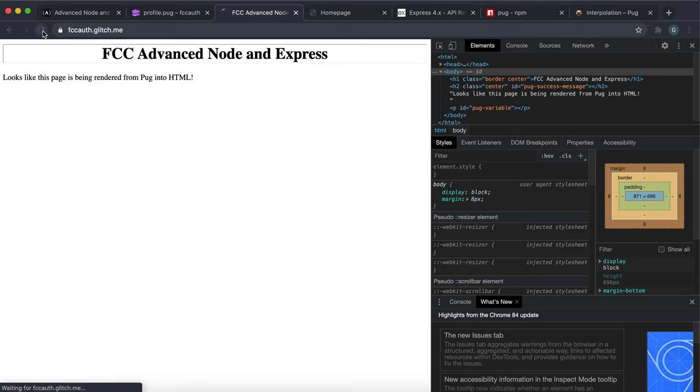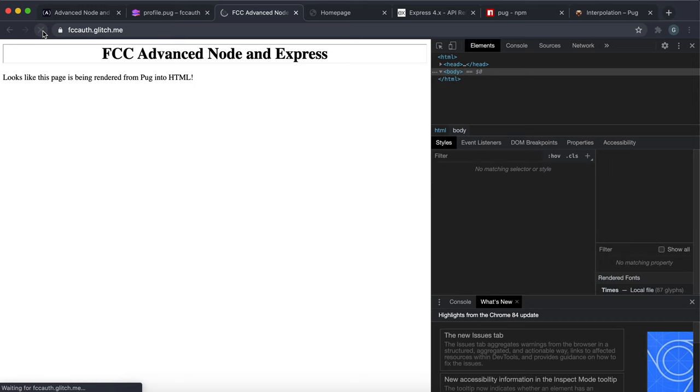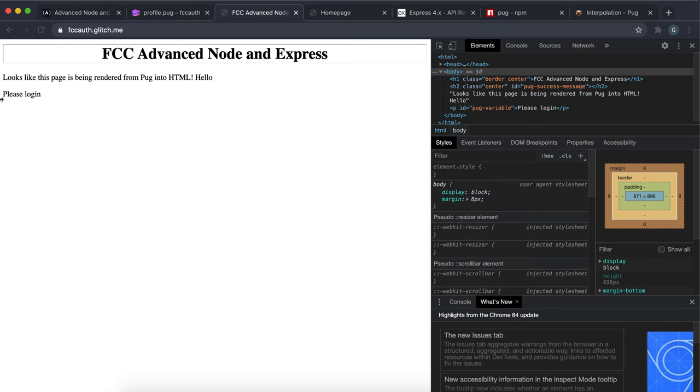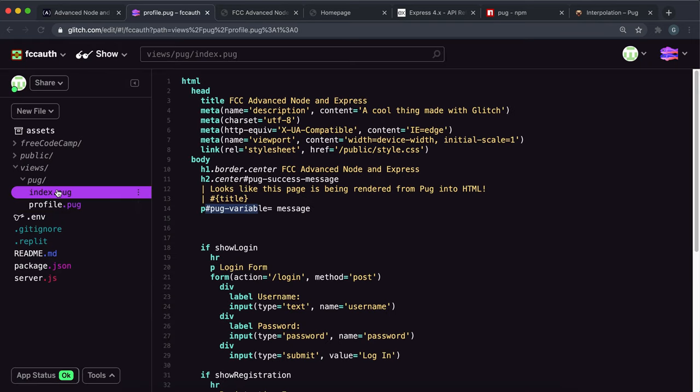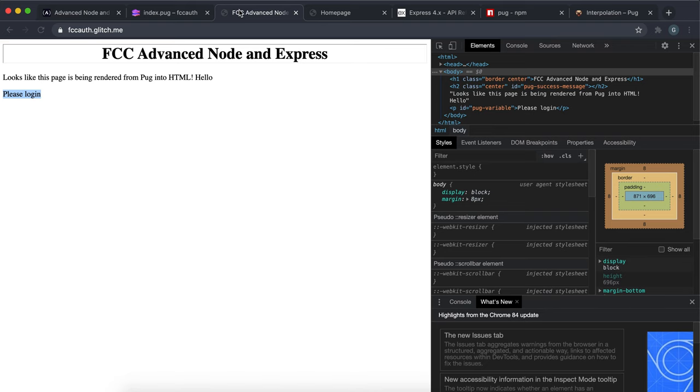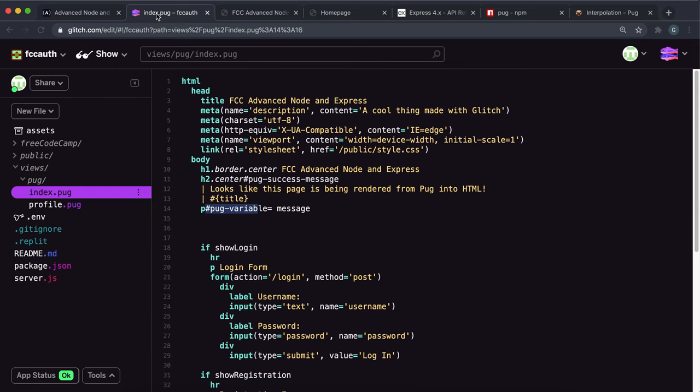If we refresh this page, we can see that it says please log in right here. And if we go into index, we should see that the title hello has also been rendered right here. It's really bad formatting at the moment, but it has worked.